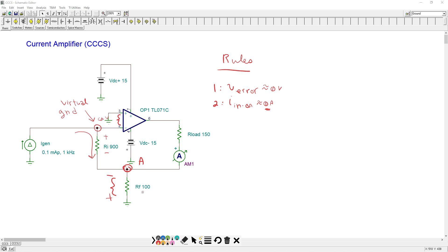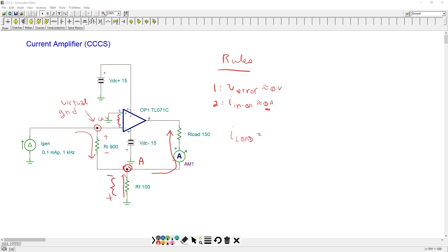So that means that this current would be flowing up in this direction. KCL says these two currents would have to combine and flow back into the op-amp. So the op-amp is sinking current. It's not sourcing current, hence the inversion. And KCL can be written basically that iLoad would have to equal the current through ri plus the current through rf.